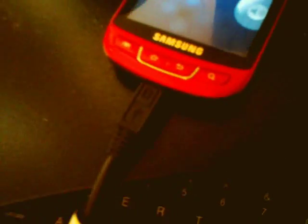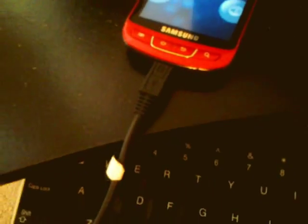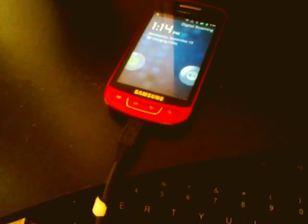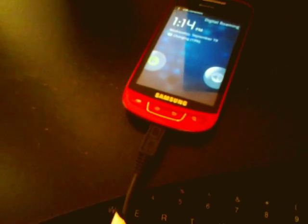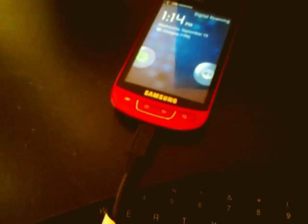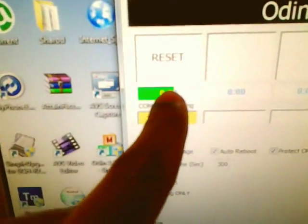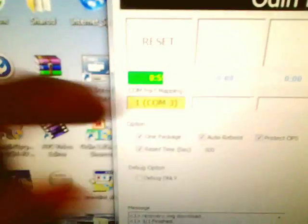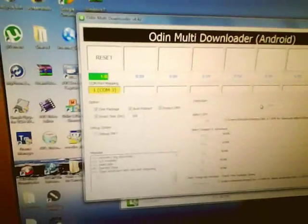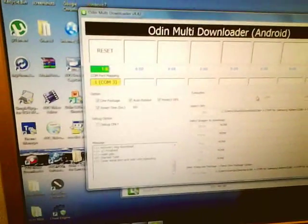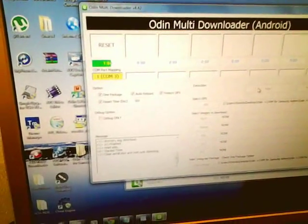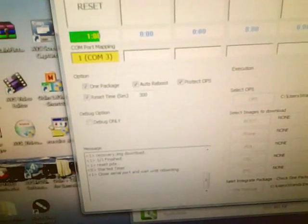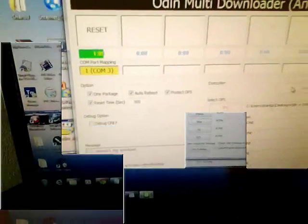Now, do not detach the USB cable yet. Just because the phone is on doesn't mean anything. Do not detach the USB cable yet, until this timer goes all the way. And I'm going to be right back when the timer gets close to being finished.